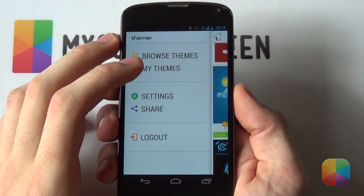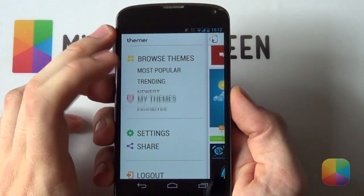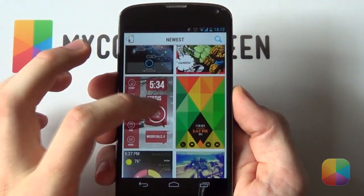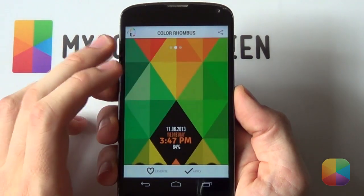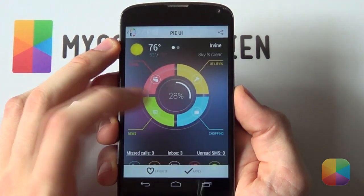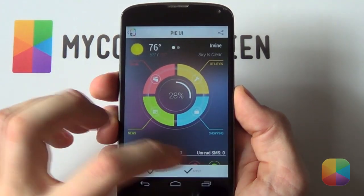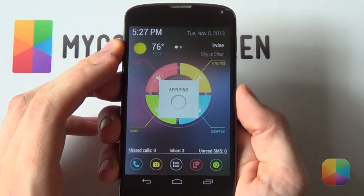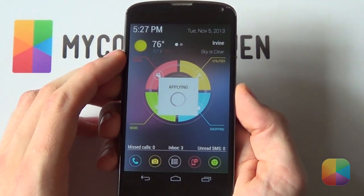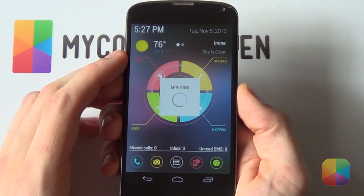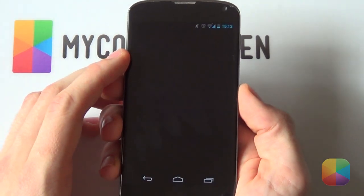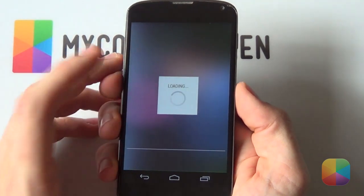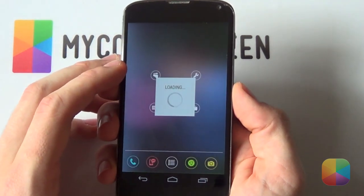Our job here at Themer is to create a theming app or launcher that can easily change your boring home screen into one that is truly amazing to look at and use. Even though we're trying to make this experience as user-friendly as possible for those who don't spend hours on their phone, there still might be a few features out there that aren't so easy to spot. This video will save you the time by explaining some of Themer's nifty and unique features.